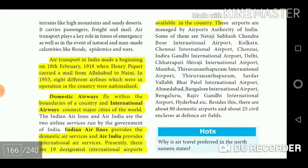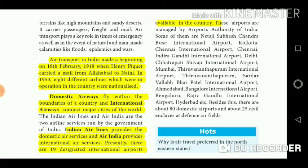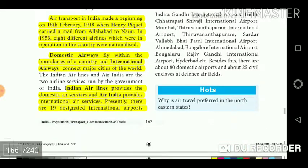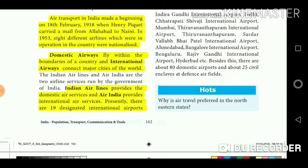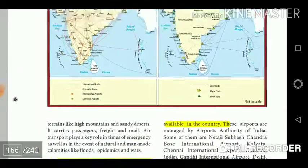Air transport in India began on 18 February 1918 when Henry Piquet carried mail from Allahabad to Naini. In 1953, eight different airlines operating in the country were nationalized. Domestic airways fly within the boundaries of a country, and international airways connect major cities of the world. Indian Airlines provides domestic air services and Air India provides international air services. Presently there are 19 designated international airports in the country.